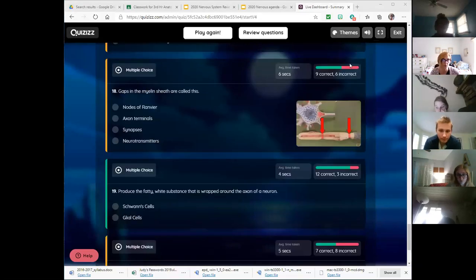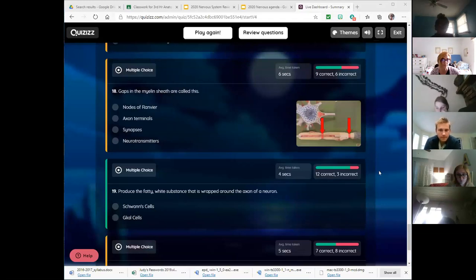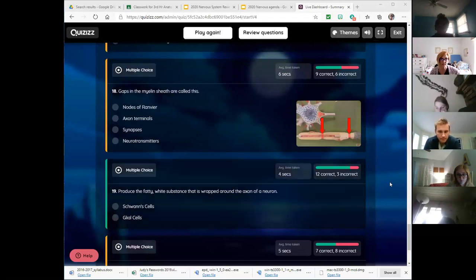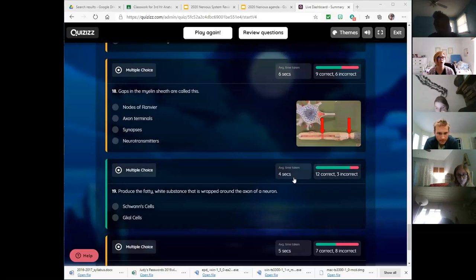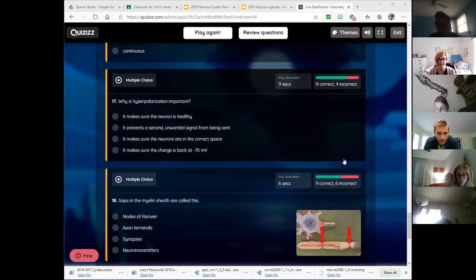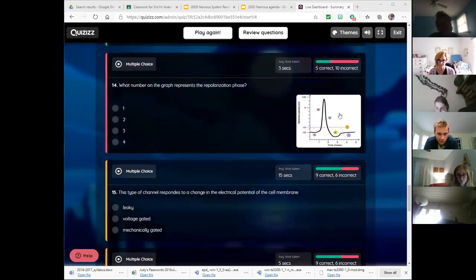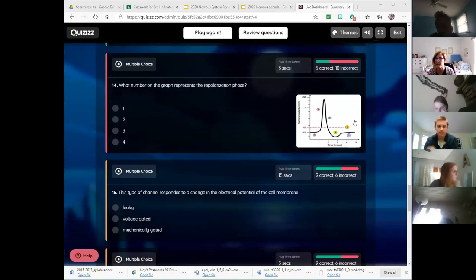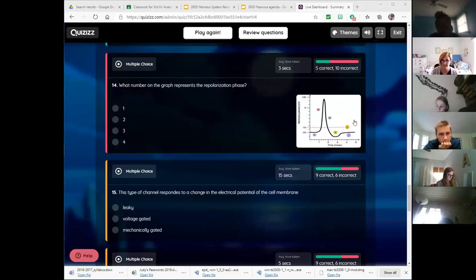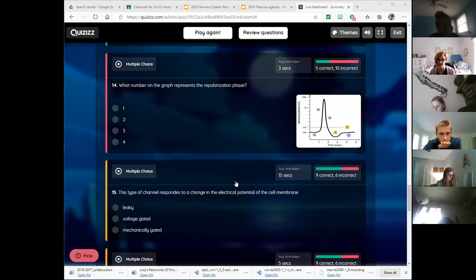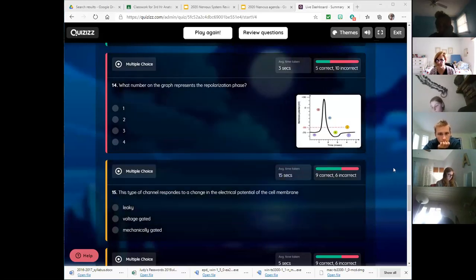It looks like the questions we really struggled with as a whole all had to do with that action potential graph. So pull up an action potential graph during your free time and try to analyze it before Wednesday. Do you want me to go over any other questions from this activity?